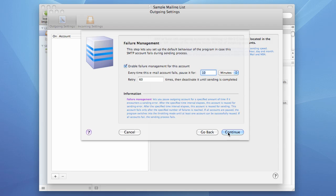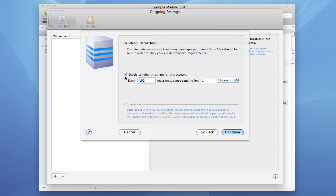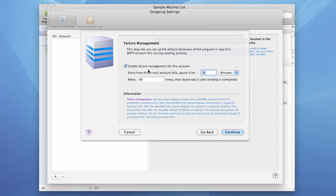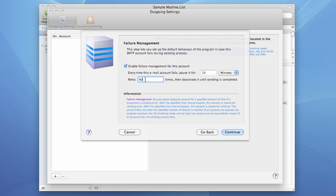Failure management. Failure management is a very useful feature. For instance, even if you don't use throttling and leave it disabled, you can still use the failure management setting so that the program, once it encounters a sending error, for instance you go over the limit and the server disconnects you, the program will pause sending for a specified time interval and then will retry sending. And it will retry them in this example 60 times, and then sending will fail.